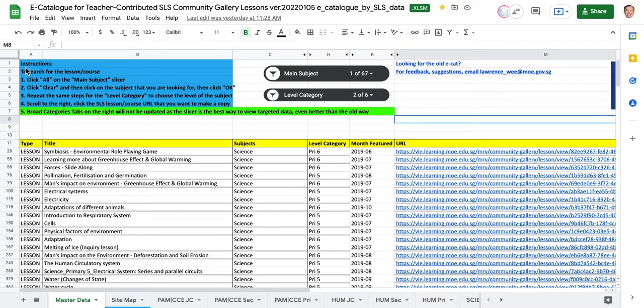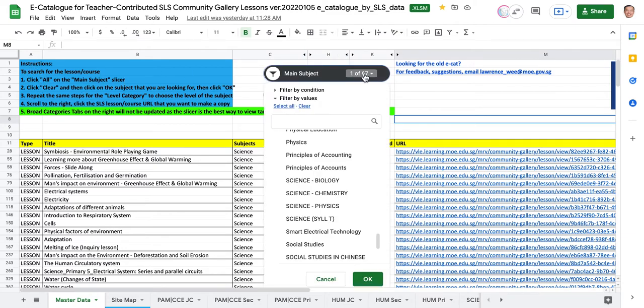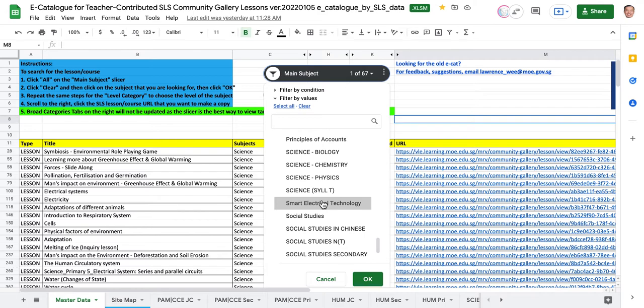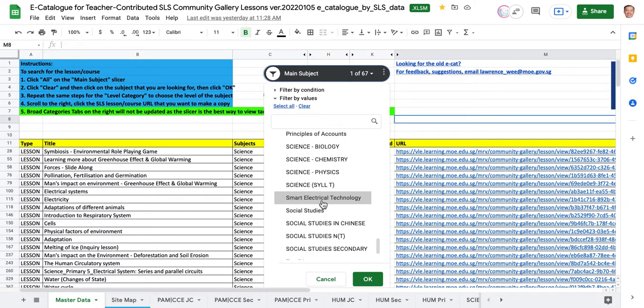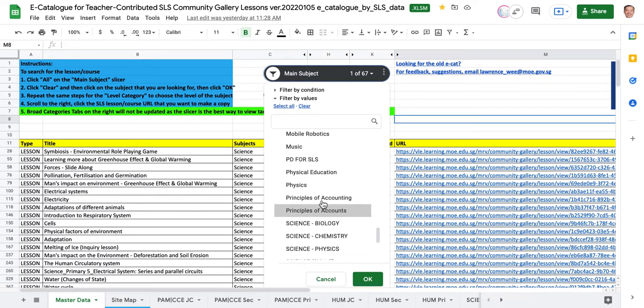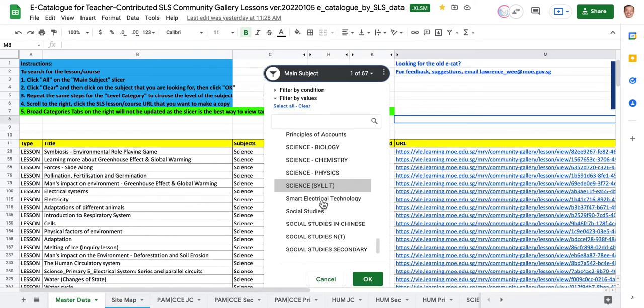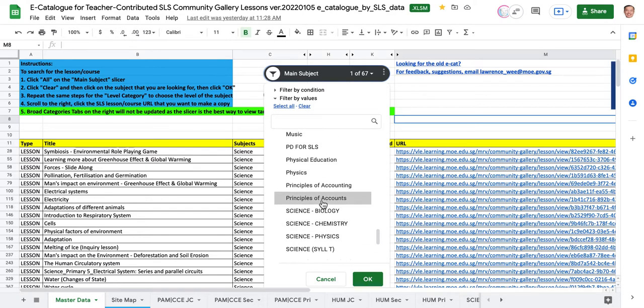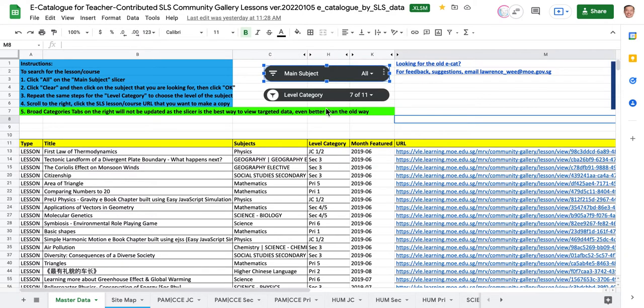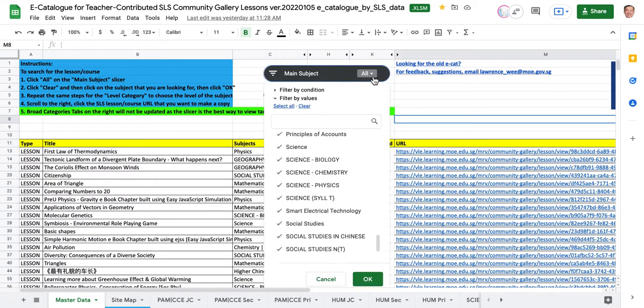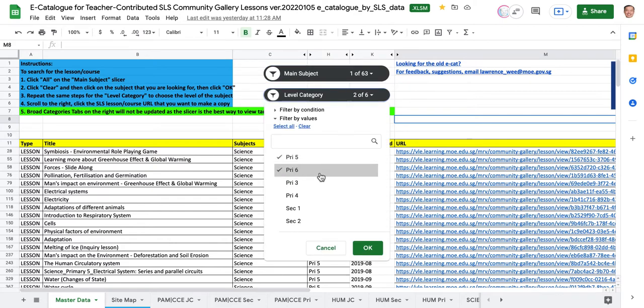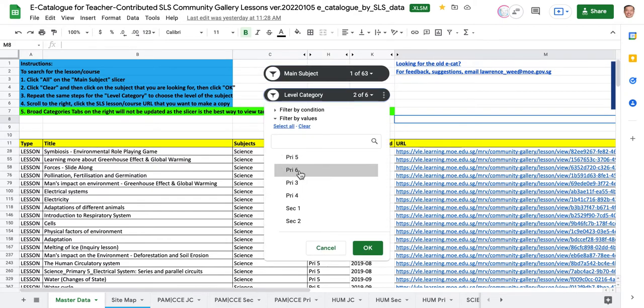First, look at the instructions. It says to clear all, so you come here and follow the instructions. You clear all, then select the subject that you want. In this particular example, I'm going to choose science. Let me try that again - clear all, then science, because I'm trying to look for primary school materials.